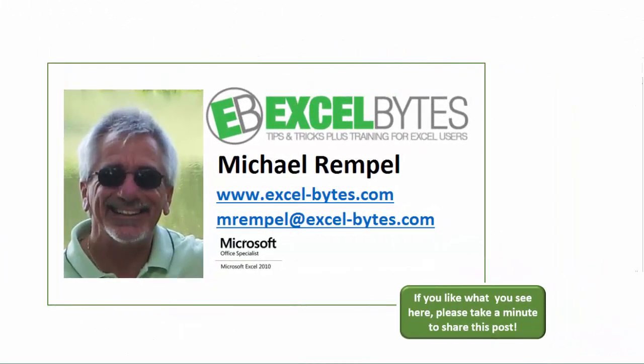And there you have it. I hope you like what you see. If you do like what you see here, please take a minute to share this post on your favorite social network.